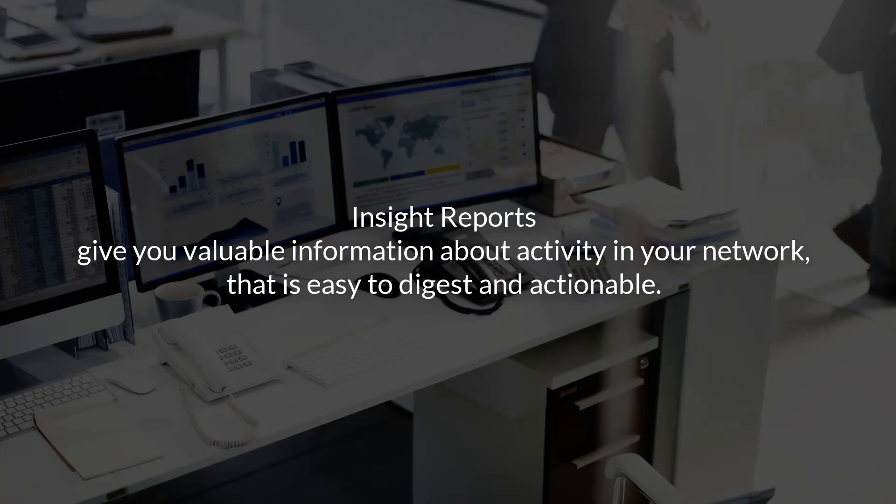Insight Reports give you valuable information about activity in your network that is easy to digest and actionable.